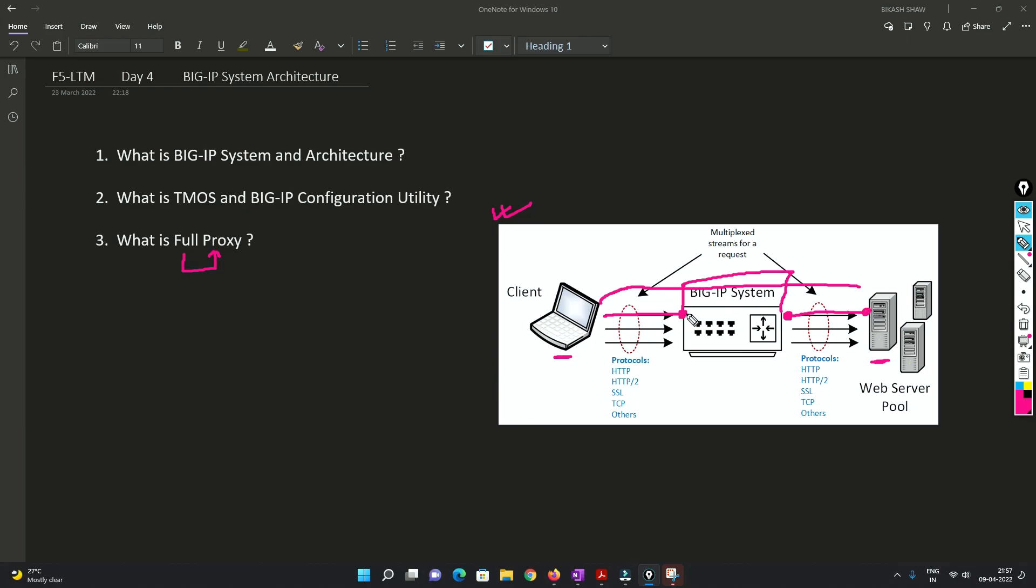Now understand this, this is connection one and this is connection two. So everything whatever you are sending to the BIG IP, BIG IP will see everything. And if you want to modify anything, you can do that.